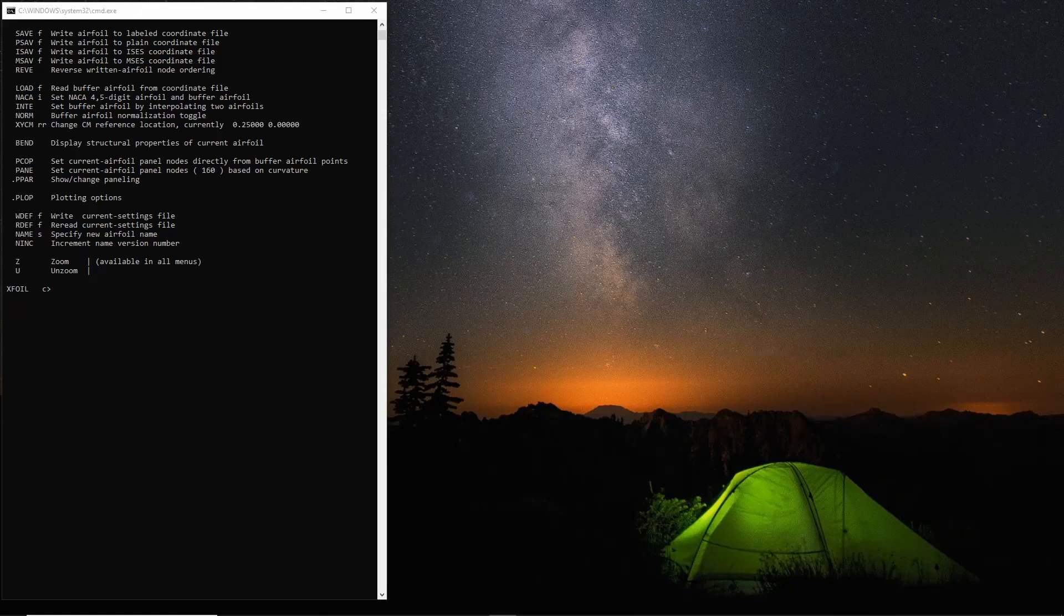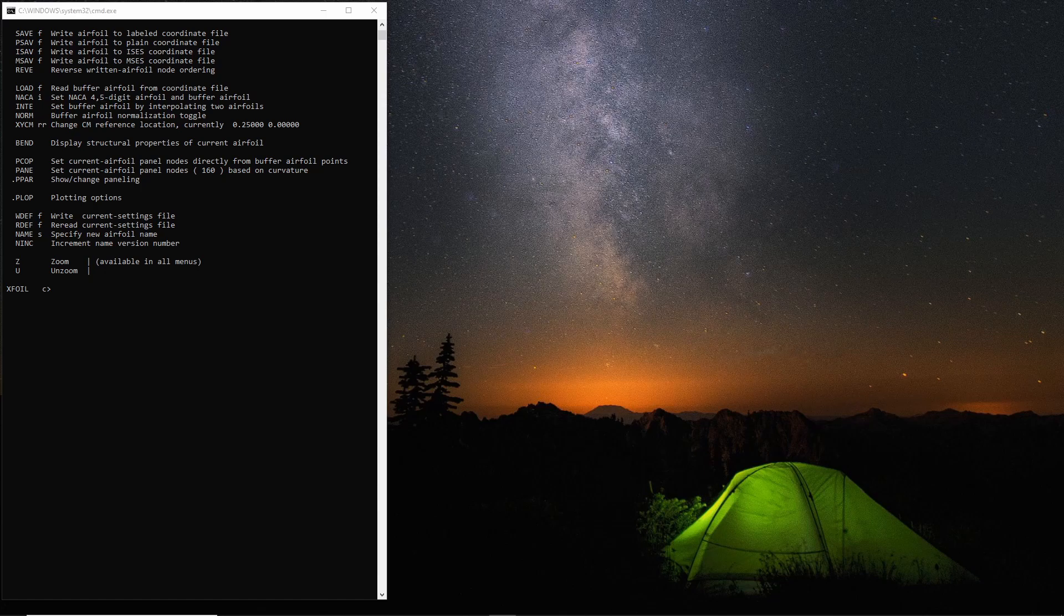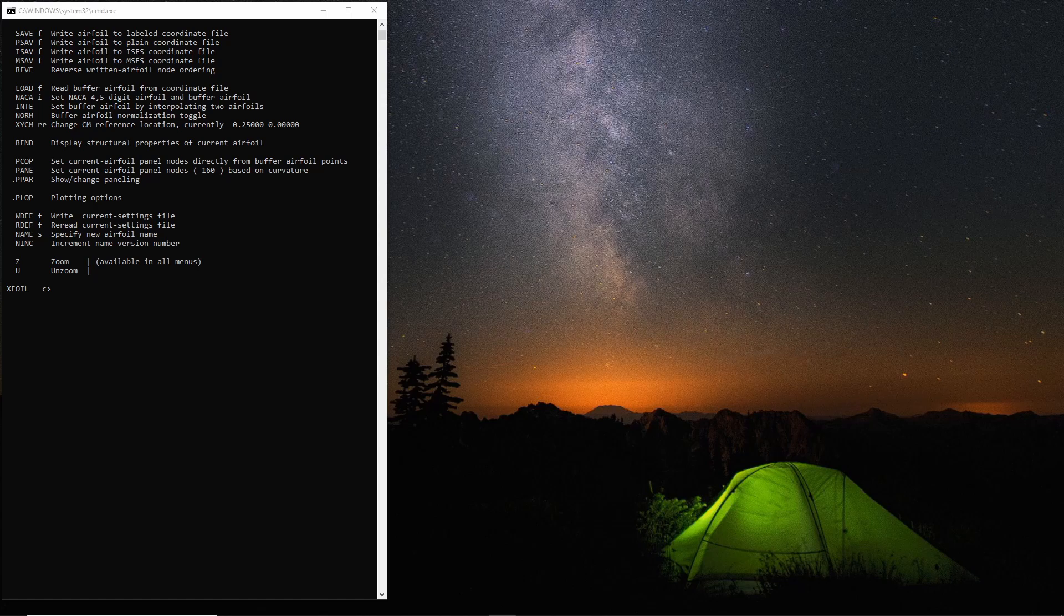Hi, this video will cover some of the questions we've received. This is part three of our XFOIL series, so if you've not watched the others just go ahead and click on the card above or the link in the description. Okay, the first question was how to change the X and Y range for the polar graph.